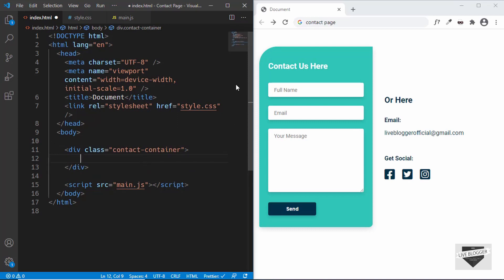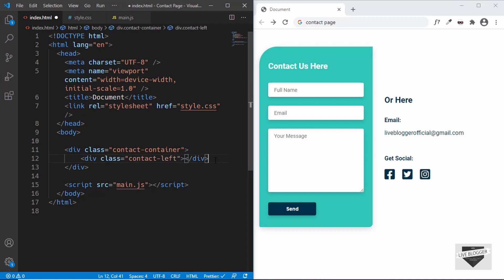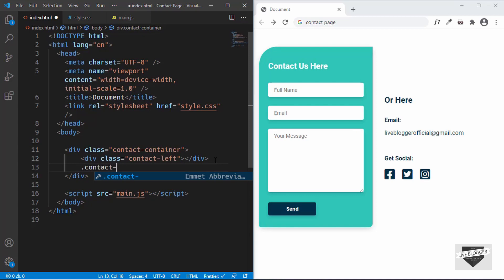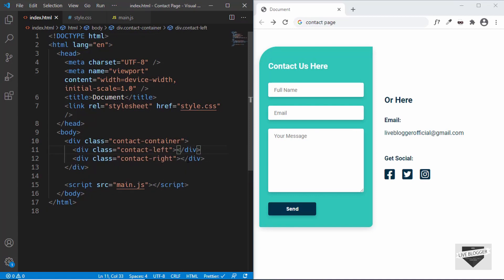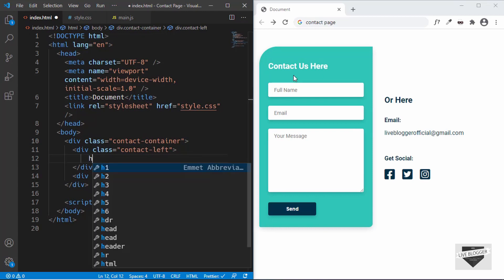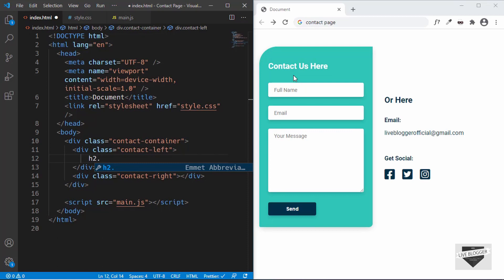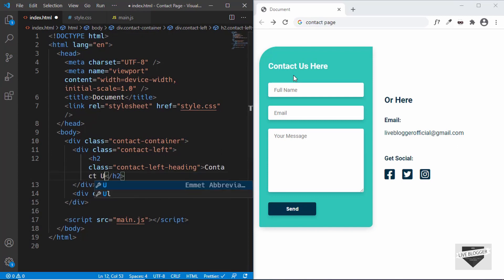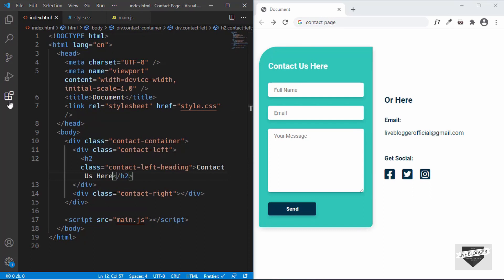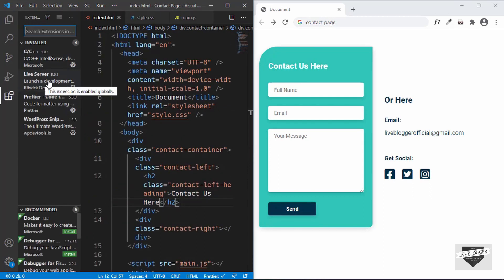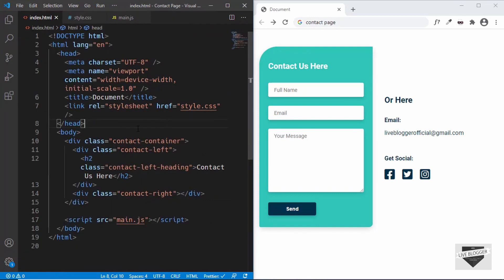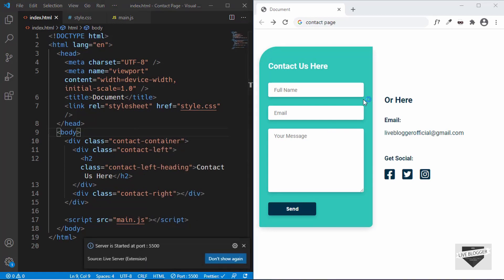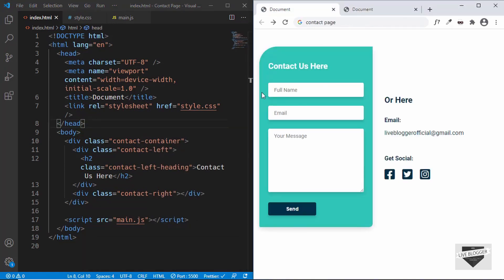Inside the contact-container we need two sections — one for the left and one for the right — so we'll create two divisions with class names contact-left and contact-right. Starting with the contact-left division, we'll create an h2 with a class of contact-left-heading and type 'Contact Us'. Let's open this in the browser using the Live Server extension — right-click and select 'Open with Live Server'.